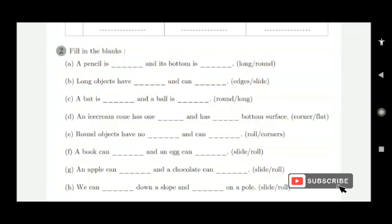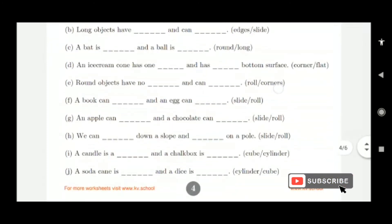A book can slide and an egg can roll. An apple can roll and a chocolate can slide. We can slide down on a slope and roll on a slope.